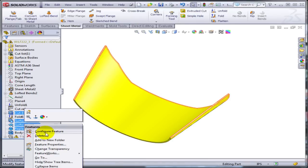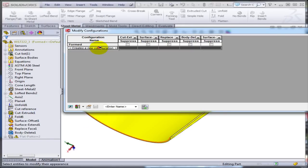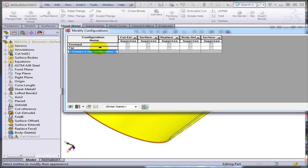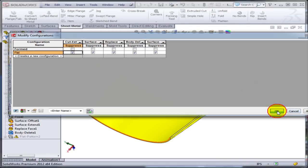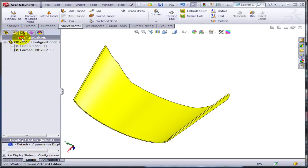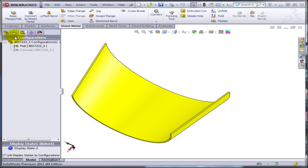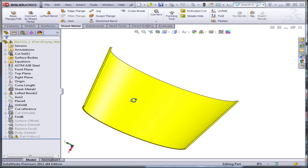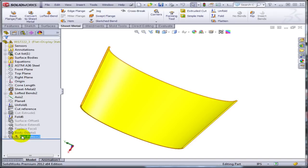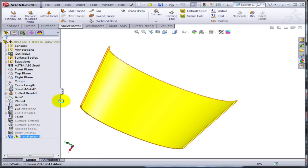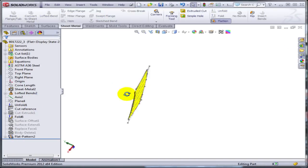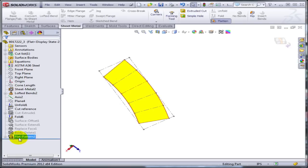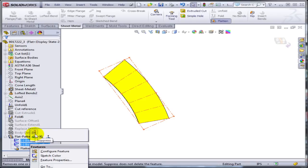So allow me to configure these features. I am going to create another configuration. Let's call it flat. And all of them are going to be suppressed. Click OK. So I am going to have now a flat configuration. Obviously in this one the flat pattern is going to work. So let me just unsuppress it. I am just going to hide the bend line and the bend box.